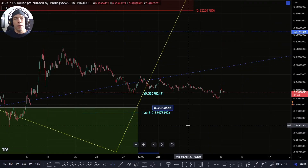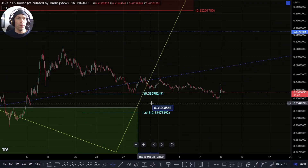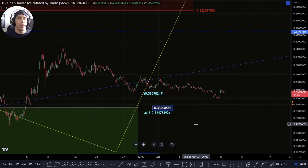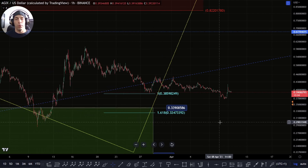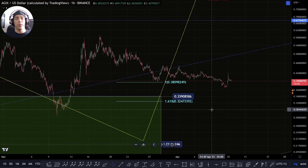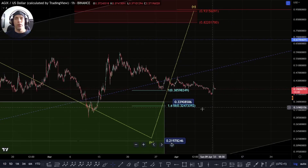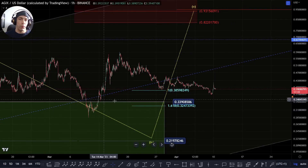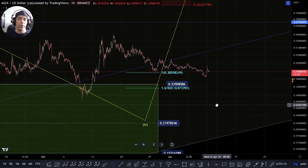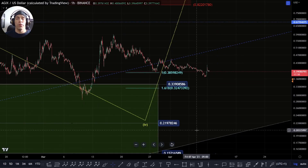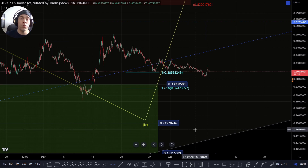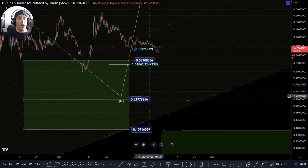Welcome everybody to Crypto Rosetta, my name is Savage and today we're going to be looking at AGIX again. Thank you for watching — if you're enjoying the content please smash the like button, hit subscribe, turn on notifications so you never miss a video, leave feedback below, and in the description you'll find a link to the Discord — come check it out, it's free to join.